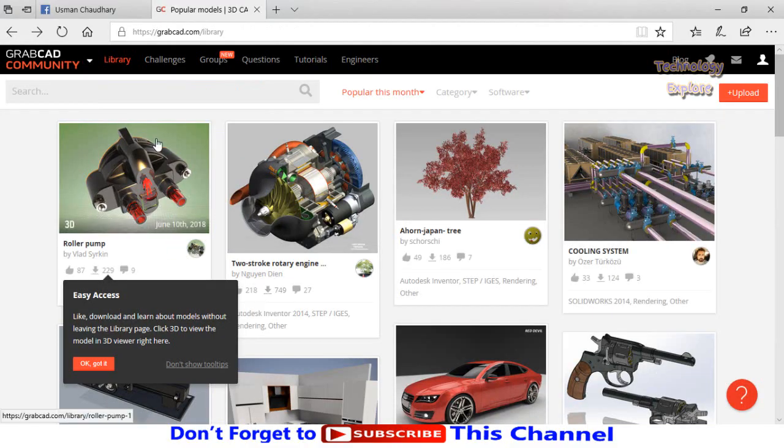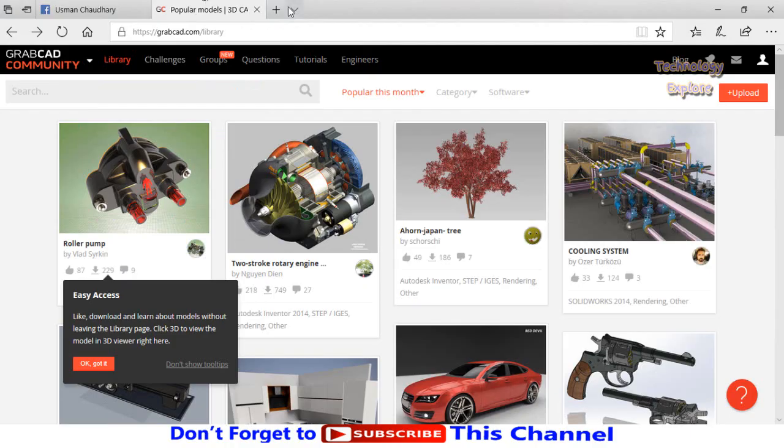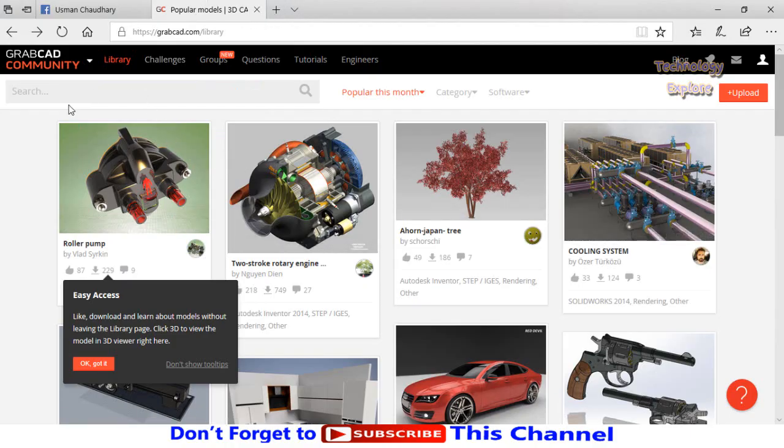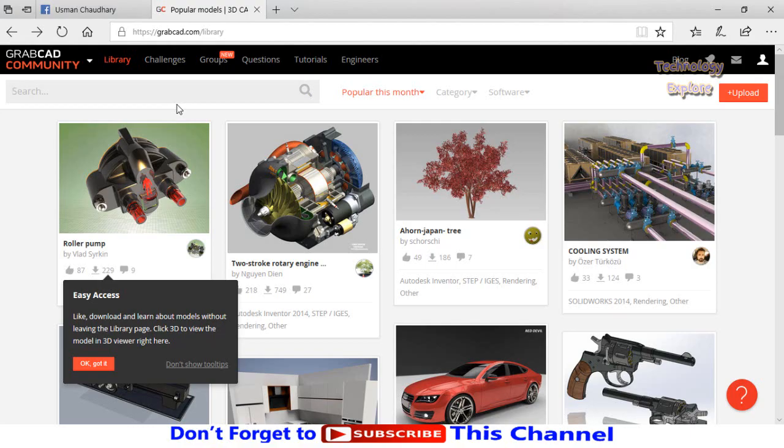So this is the GrabCAD library and these are the popular models. You can find the models by searching on this box. So let's say I'm going to search for turbine, then press the search button.